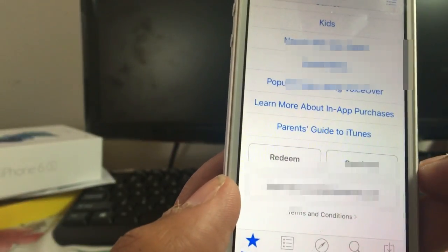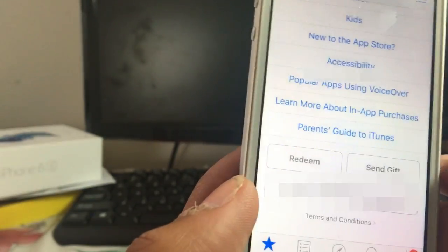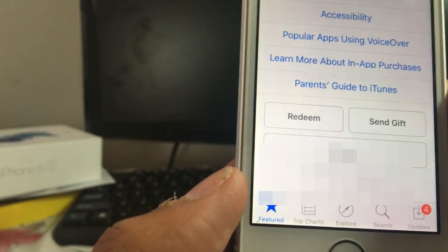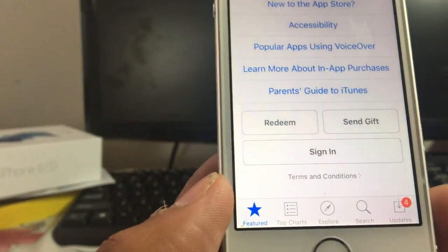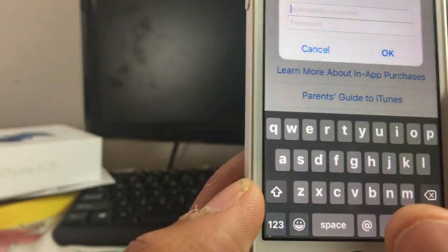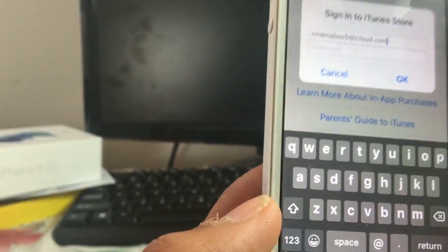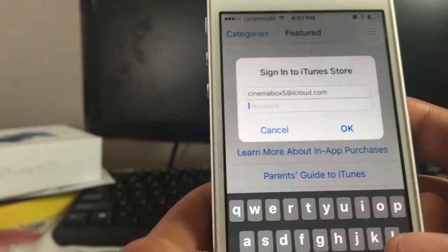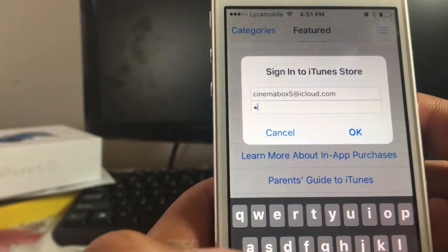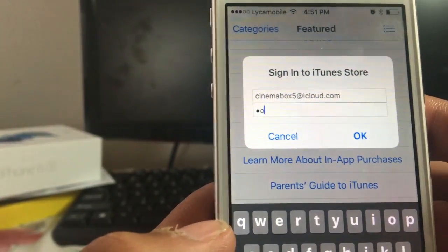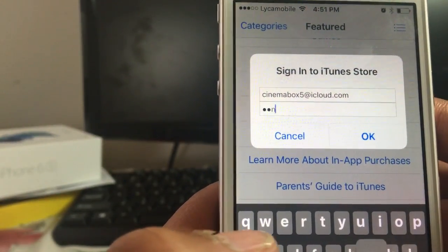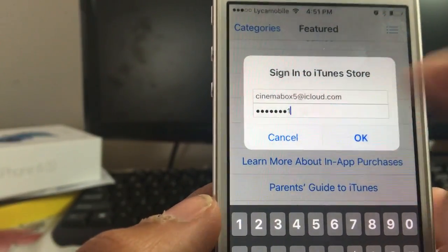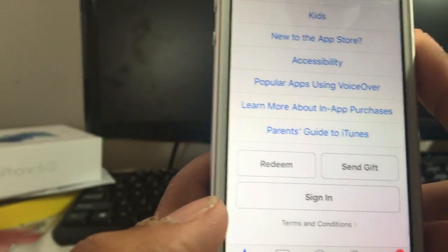And remember the password, which is Cinema01. Now let's head over to the App Store. From the App Store, sign out and then sign in with this Apple ID. Click on Sign Out, then click on Sign In. Paste the Apple ID and the password is C-I-N-E-M-A-0-1. Now click OK — it's going to sign in.